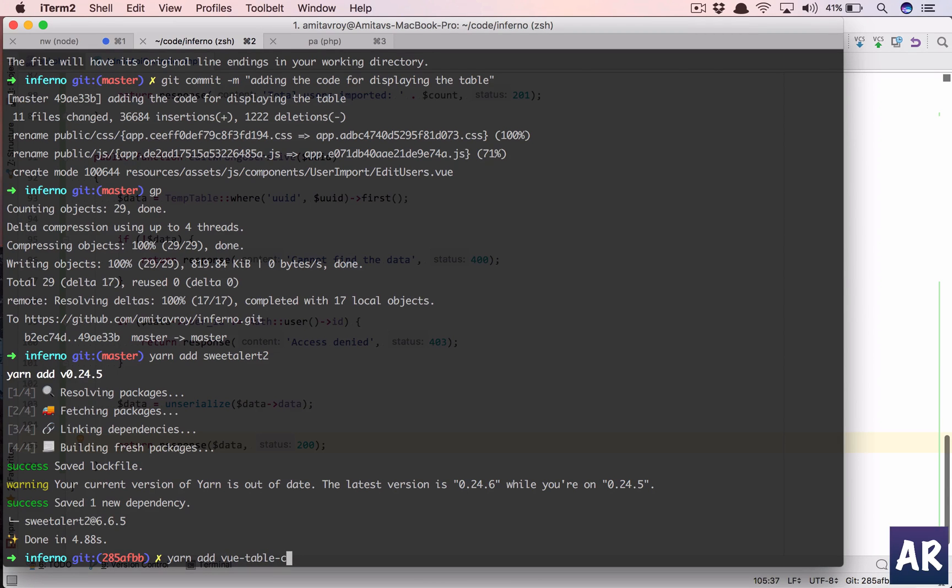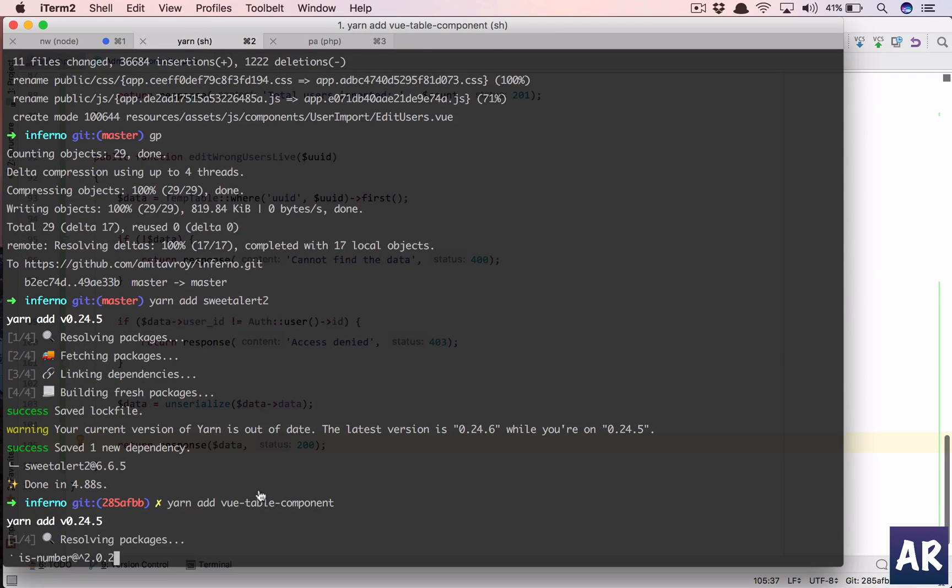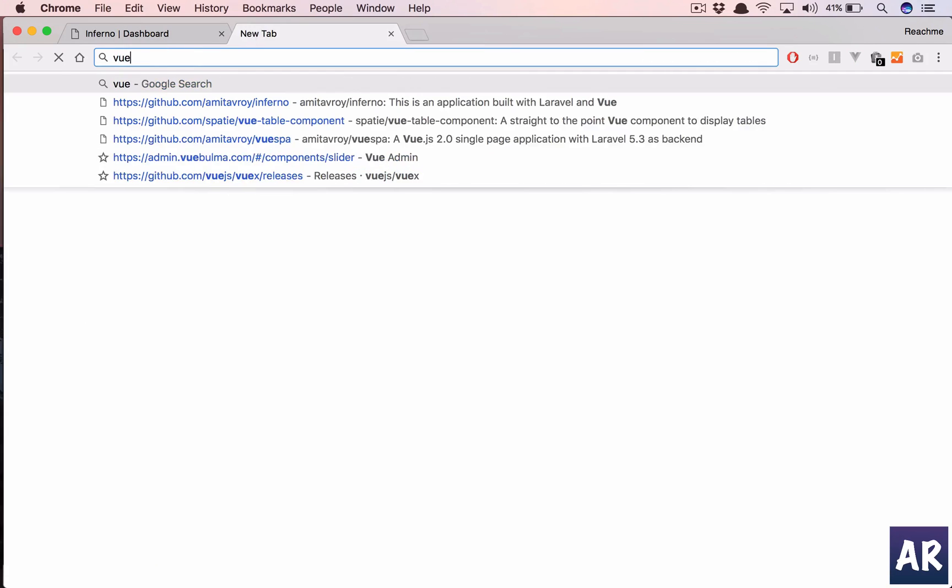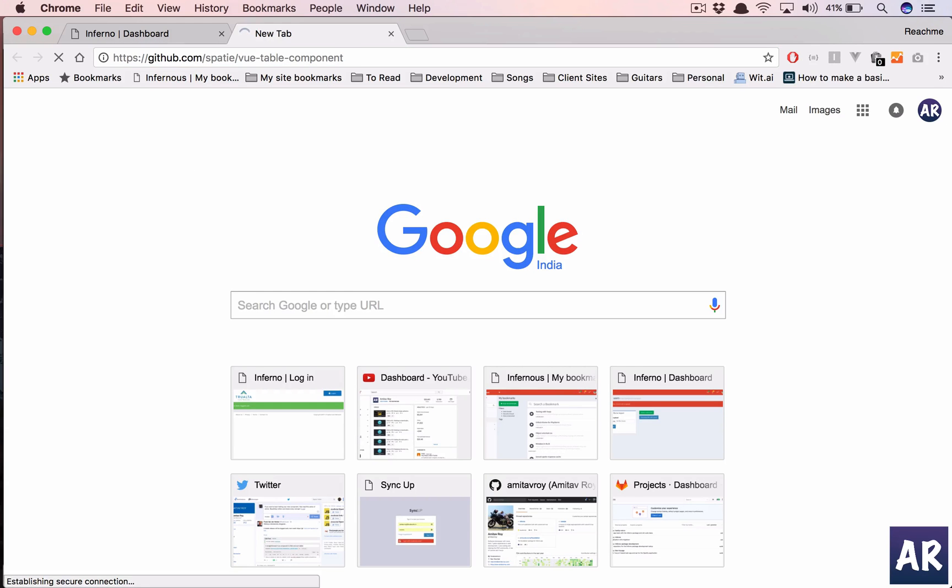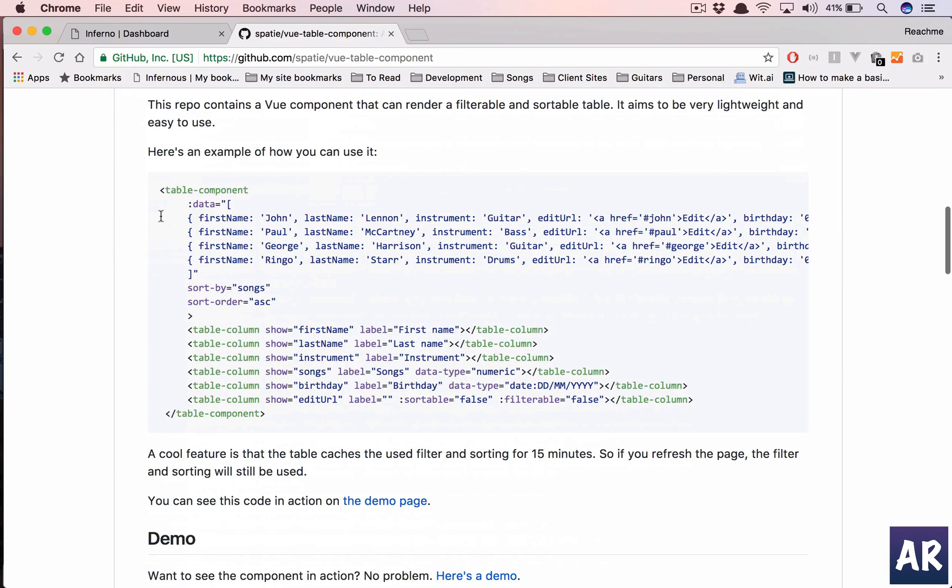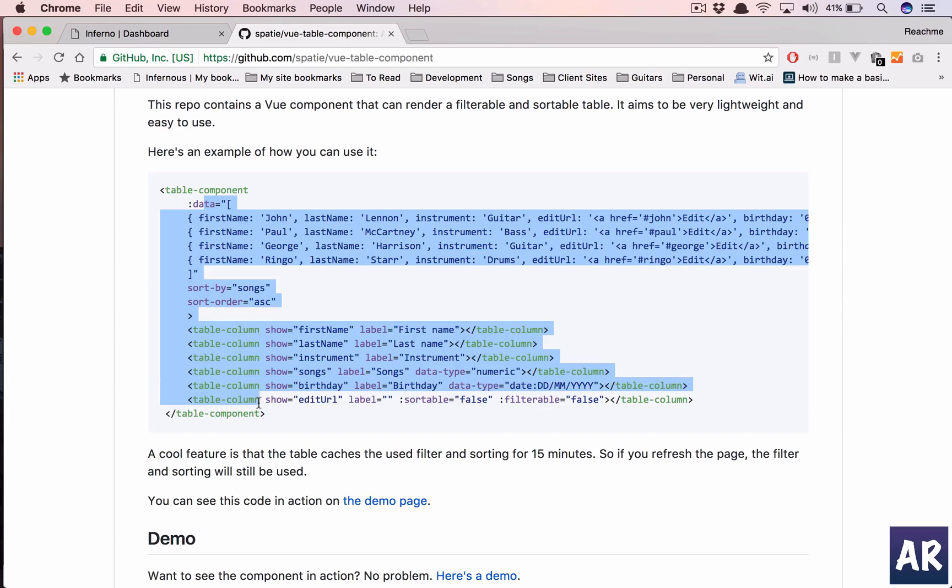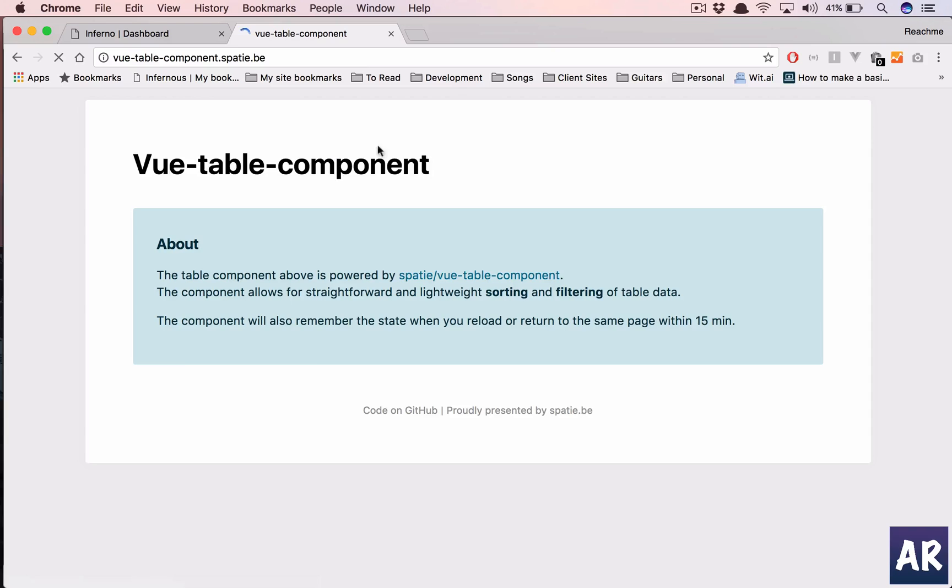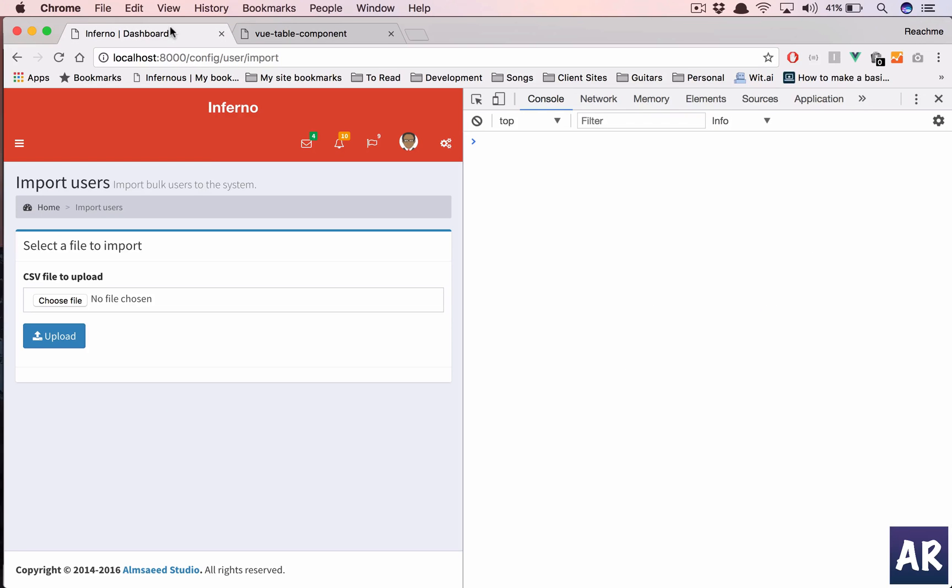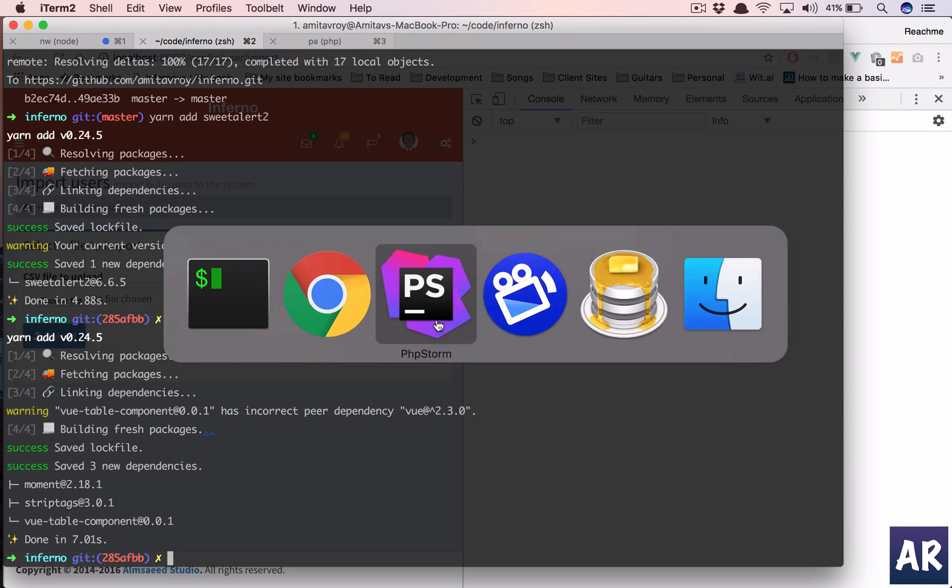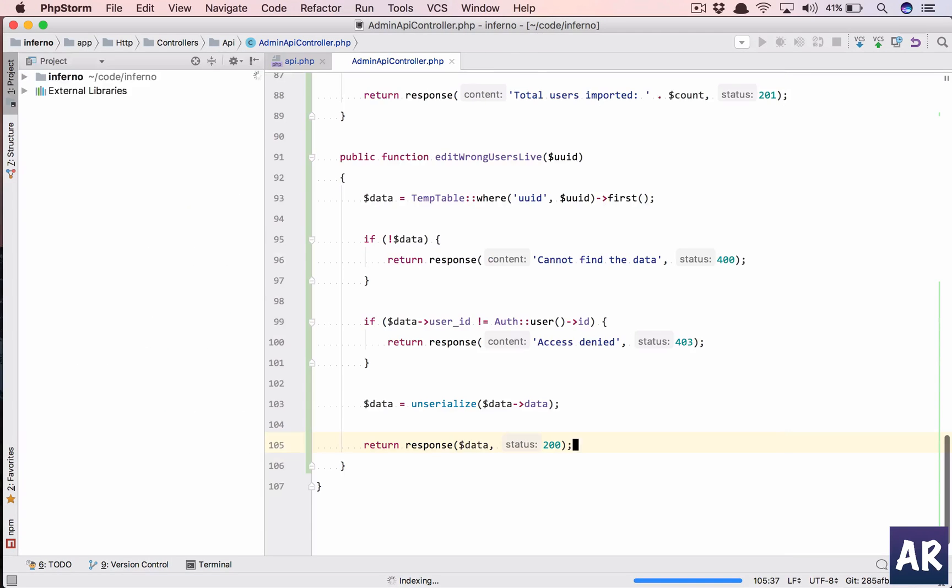What we need to add in our code is view table component. So let's look at the component. Yeah, so a component by Spatty where what we can do is use this table component. We can send the data, define the columns, and it will give me a nice little table with things like sort and search.